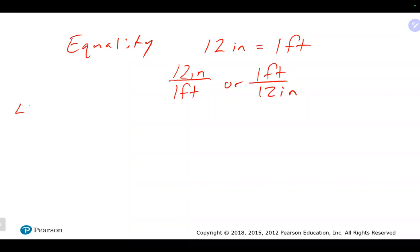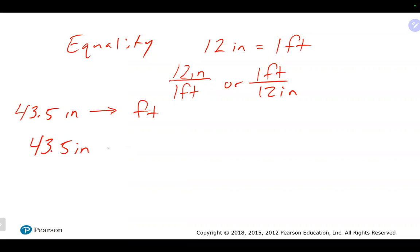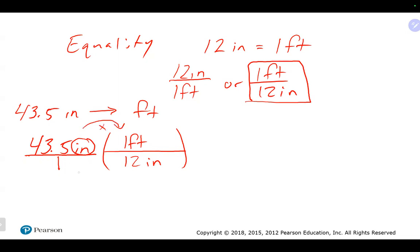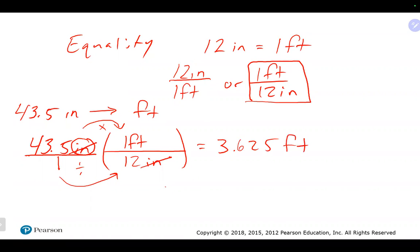For example, if we have 43.5 inches and want to know how many feet that is, we start with 43.5 inches, then pick the conversion factor where inches are in the opposite location. Inches are on top, so the correct conversion factor has one foot over 12 inches. The inches on top divide out with the inches on the bottom, and 43.5 divided by 12 gives us 3.625 feet.